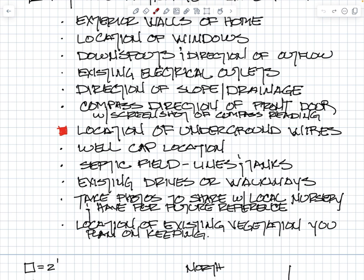Then the compass direction of the front door. I always use my iPhone - stand in front of the front door, open up the compass app, take a screenshot, and save that to the client's file so that I always know which way the front door is facing. That will help us identify the microclimates around the house because every side of the house has a different microclimate.